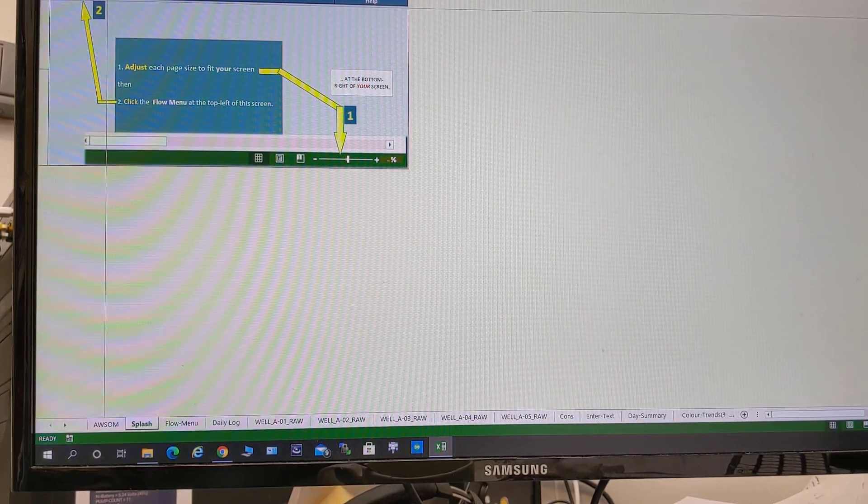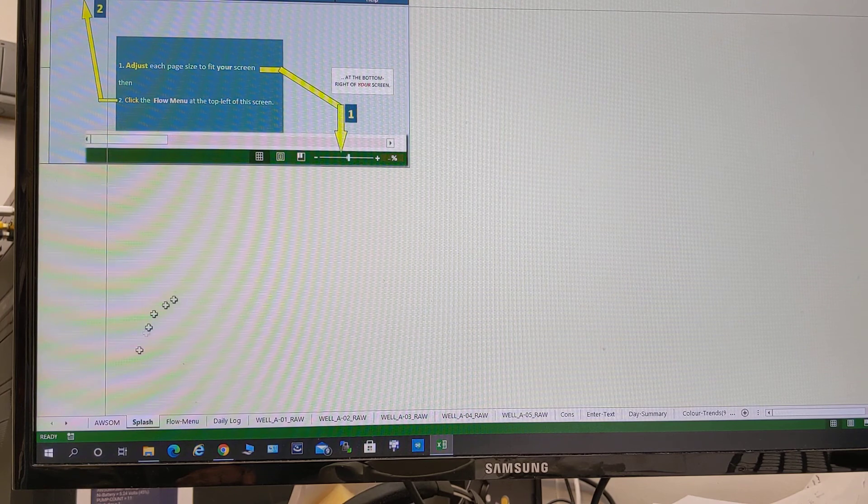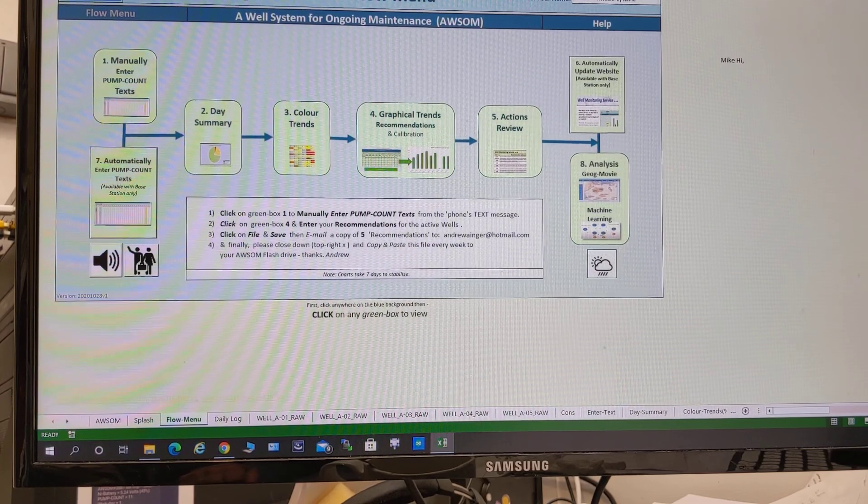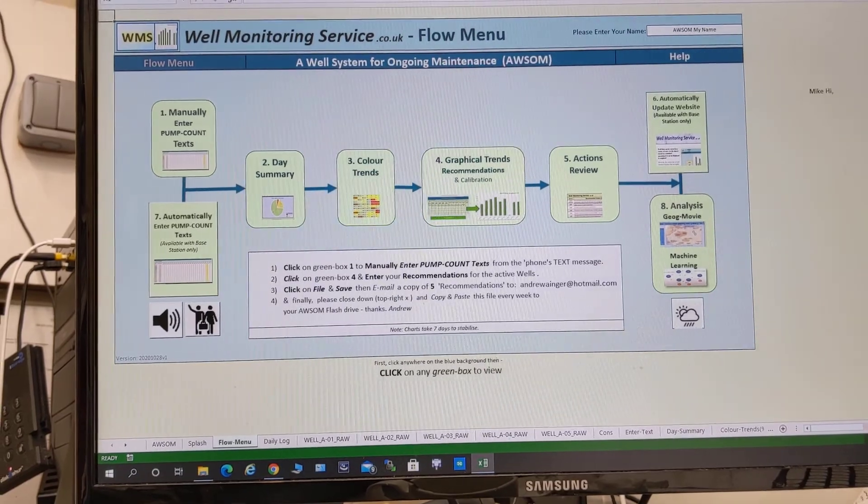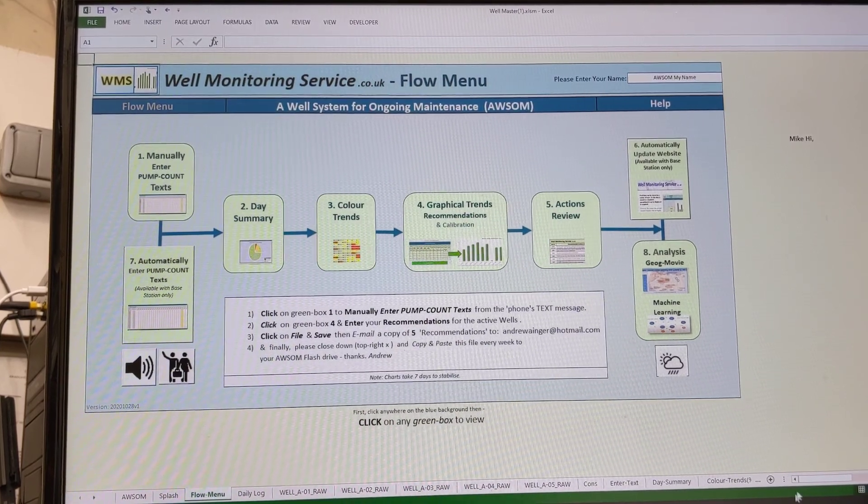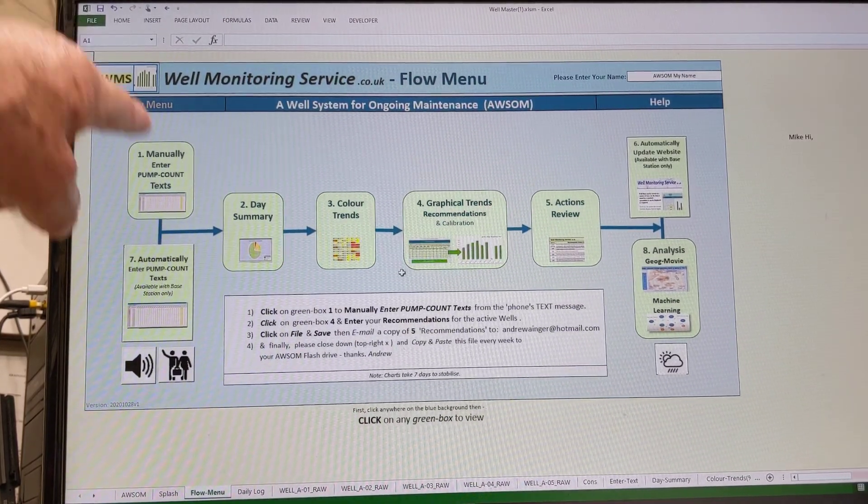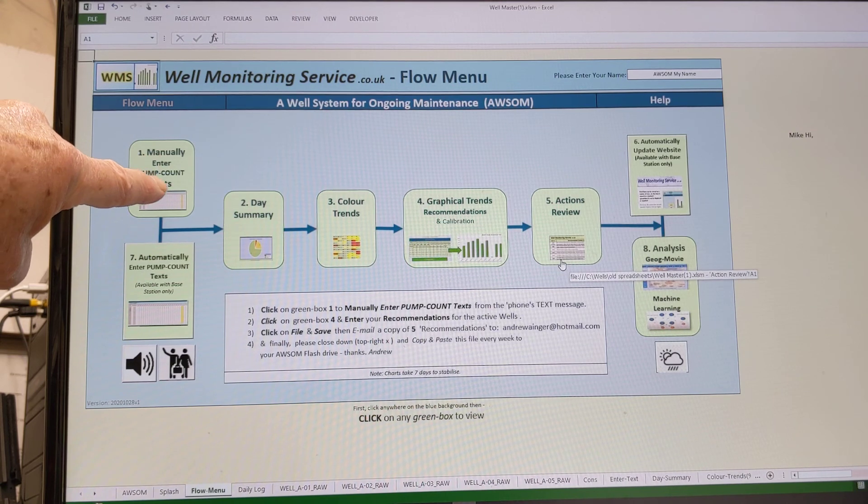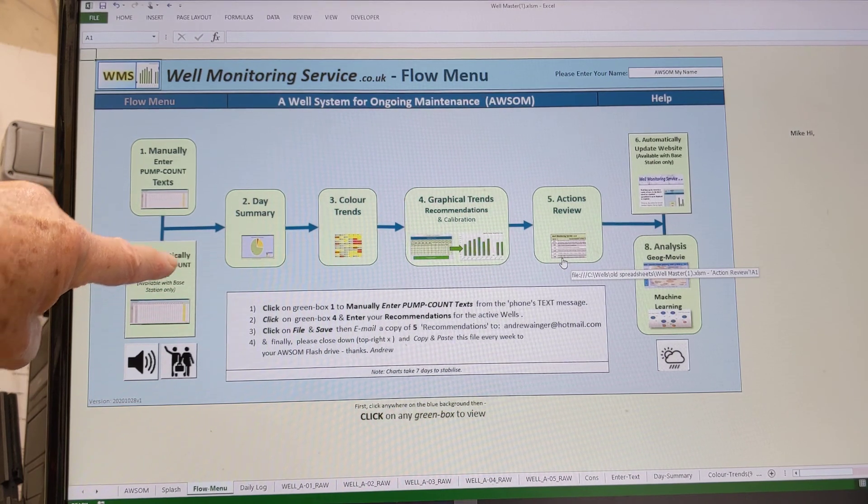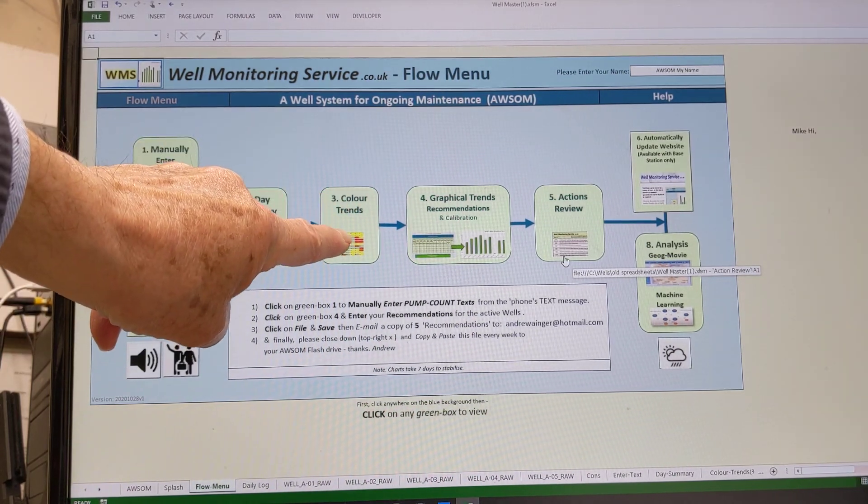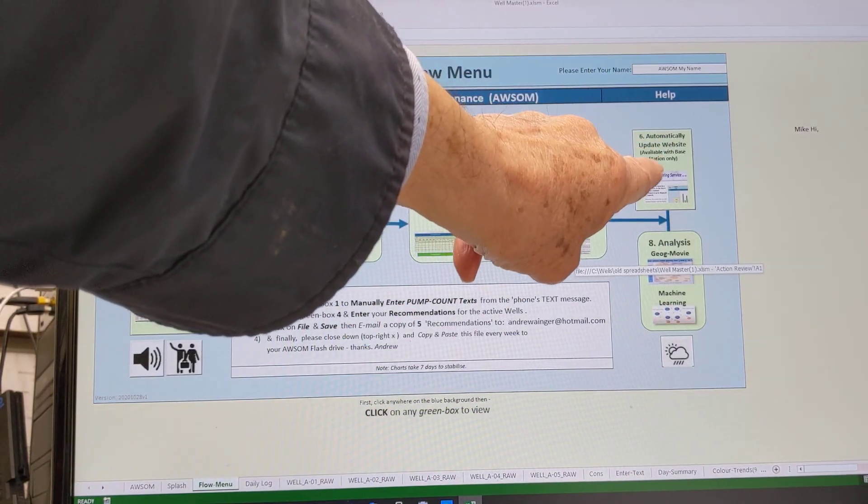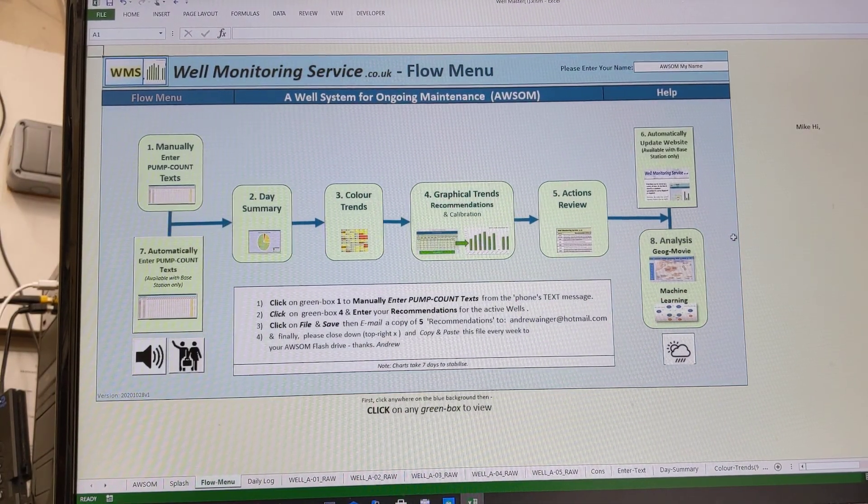This is a brief explanation of the main menu of the system. We call it the flow menu for obvious reasons, because we have a flow through the process. We start off with either manually entering the data from the wells, the pump count texts, or we can do it automatically. We can have a daily summary of all the wells in the area, the red, green, and blue wells. We have a color trends chart where we look at the graphical trends and recommendations. Actions review automatically updates the website, and we have two mechanisms of analysis.